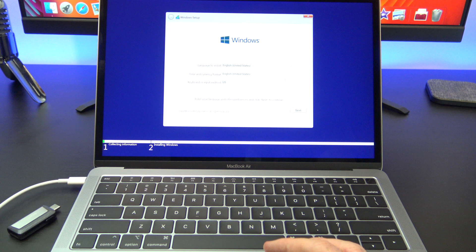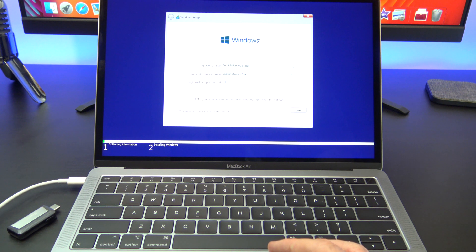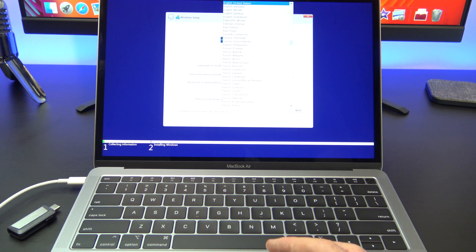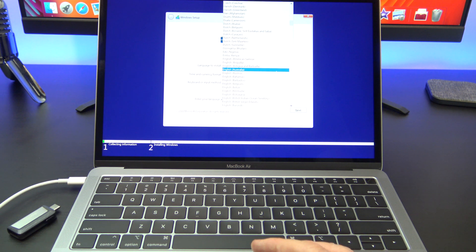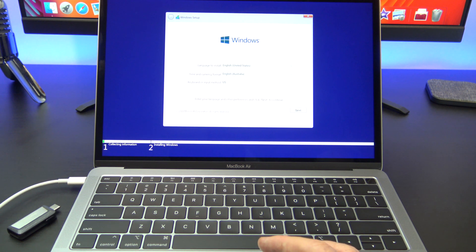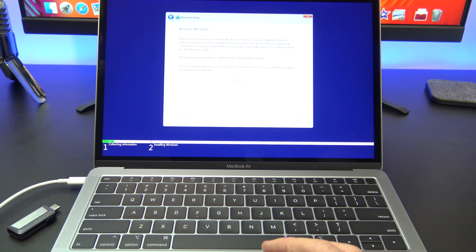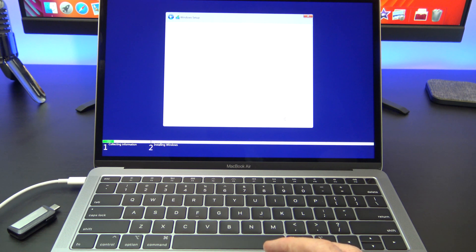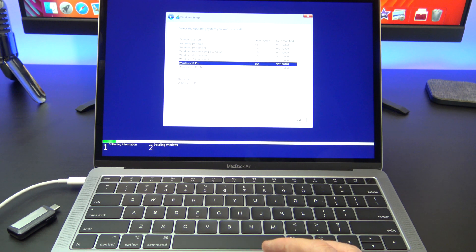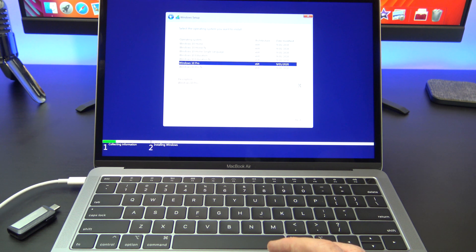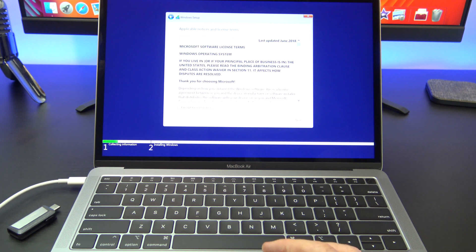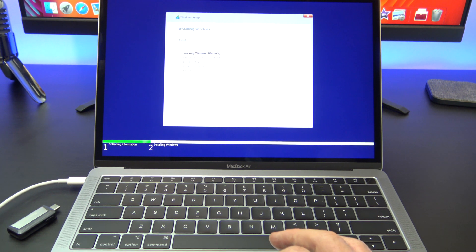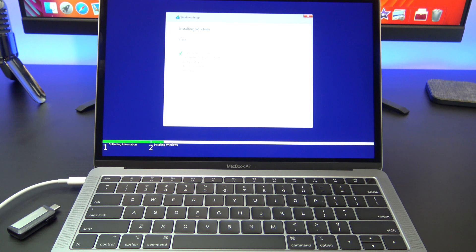If everything is gone okay you should see the Windows 10 setup screen. Just go ahead and select the options for language and click on don't activate Windows now. Select Windows 10 Pro. Agree to the terms and then Windows should go ahead and install on your Mac.